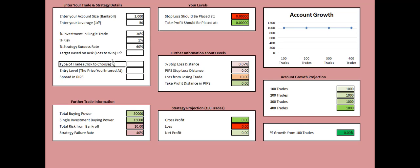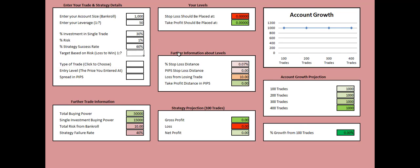Then you need to put your target based on the risk you're willing to take. Remember the loss to win ratio. Some people use a loss to win ratio of 1 to 2. Others aim for 1 to 3, but these are very brave targets. Let's put in our case 1 to 1.5 loss to win ratio, meaning that you need to put over here 1.5. Enter.